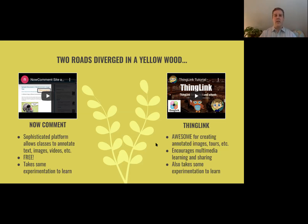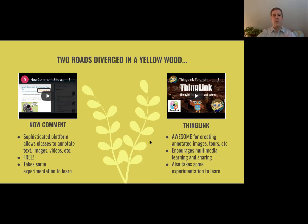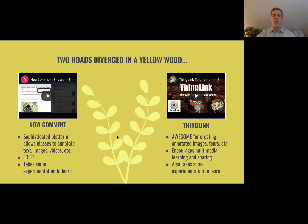Those links took students to other resources they could read through to get a sense of what it was like when Lincoln was speaking that day. It really encourages multimedia learning and sharing — that 21st-century literacy. It takes some experimentation to learn, but it's a really powerful platform.